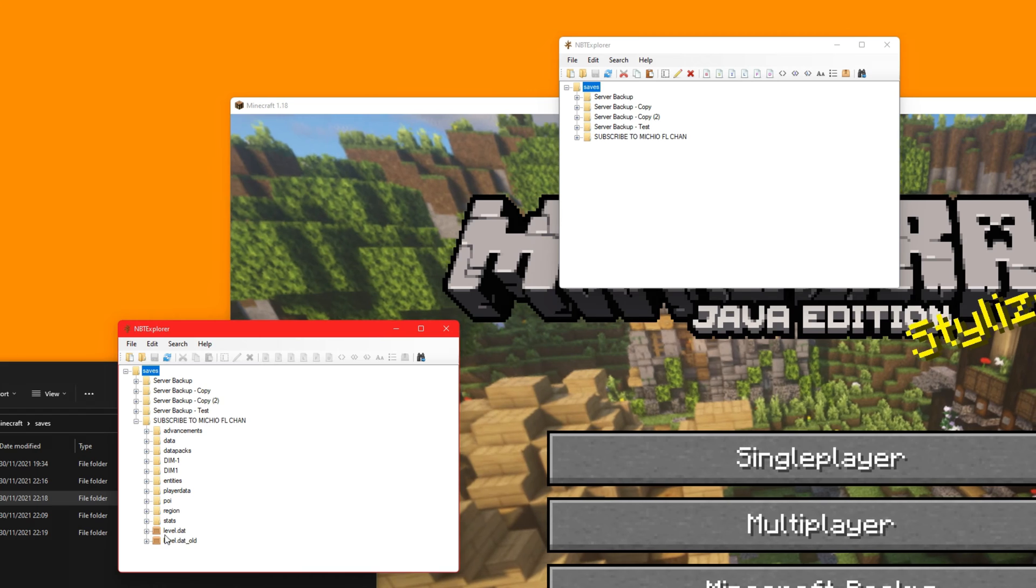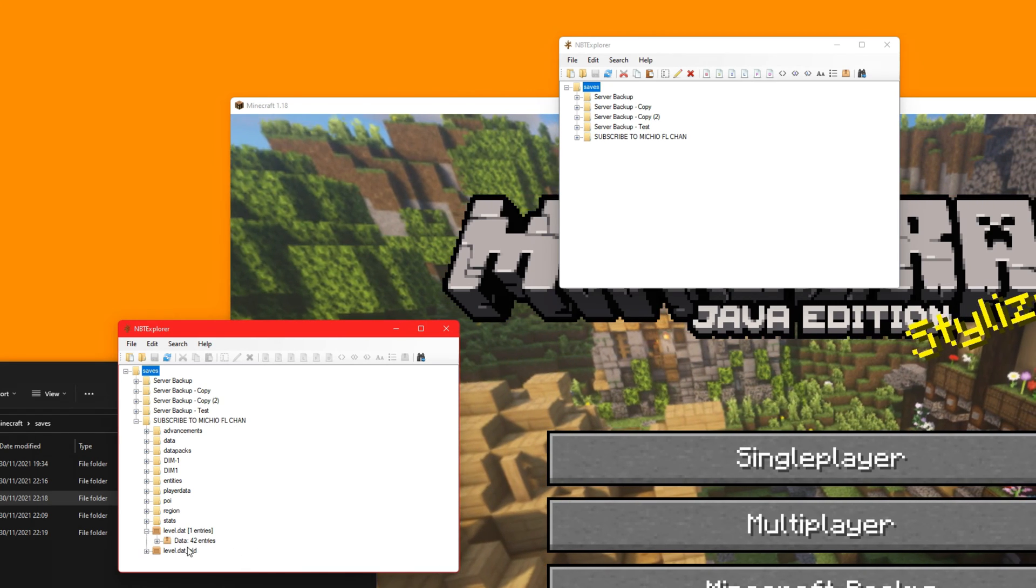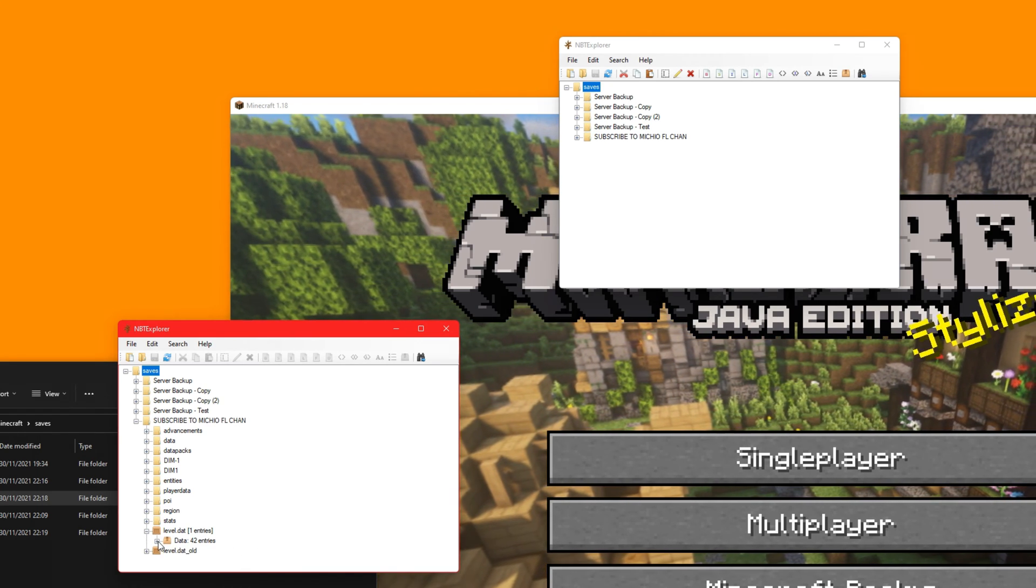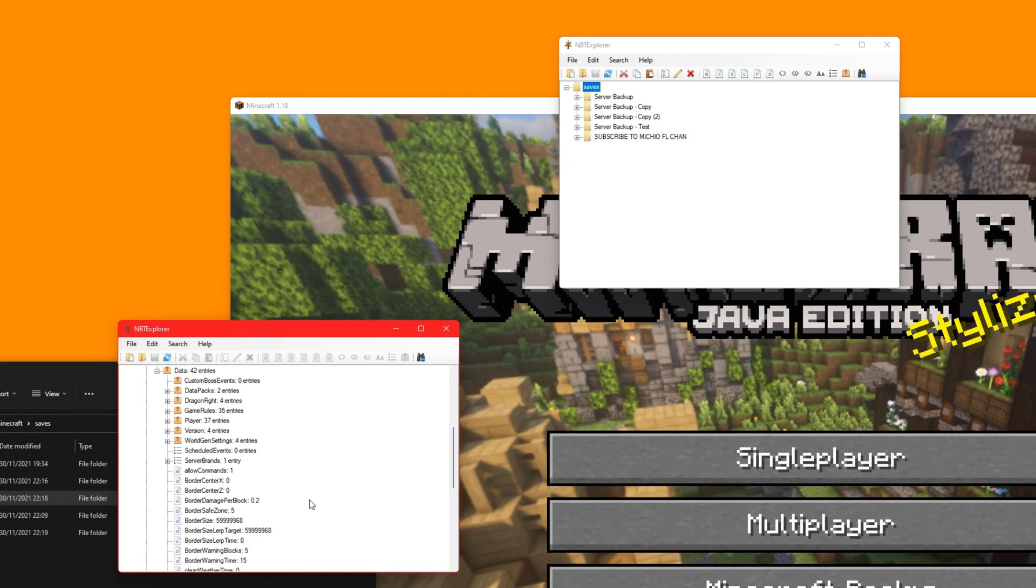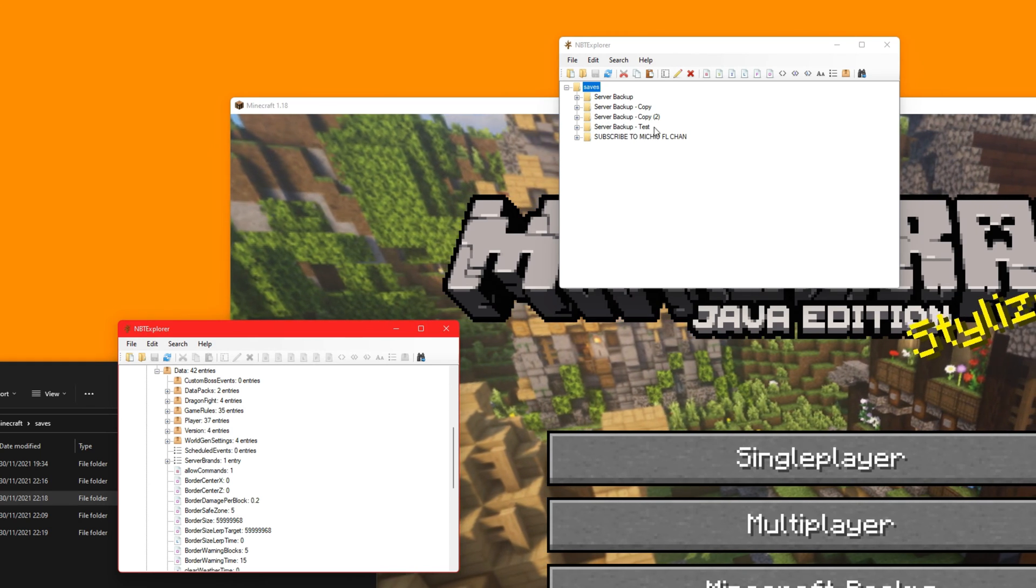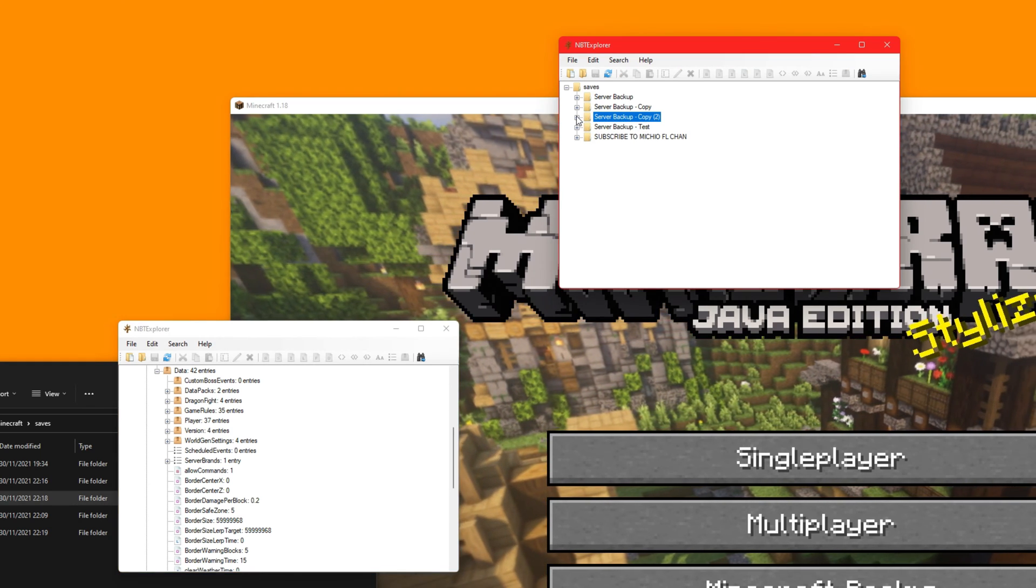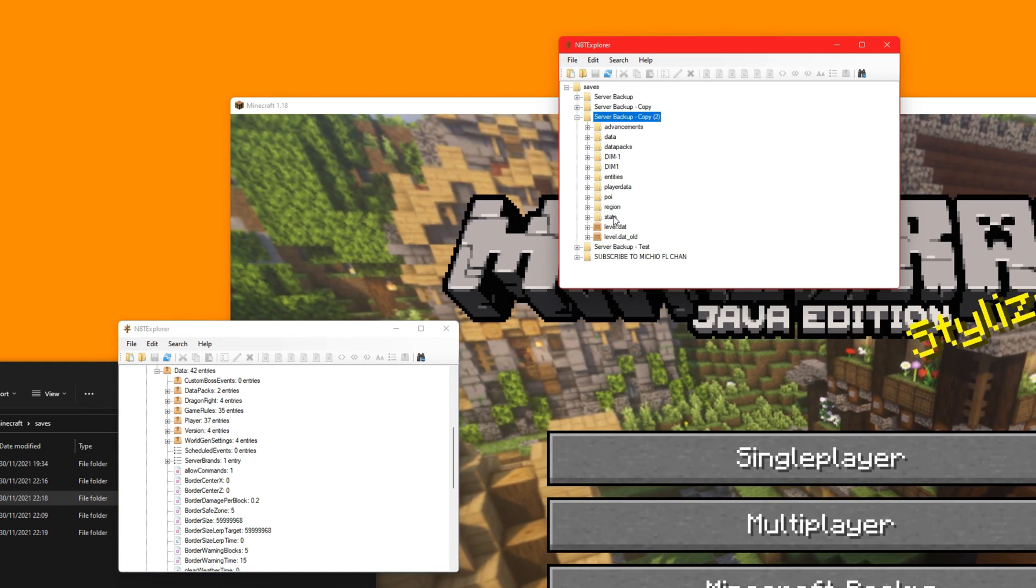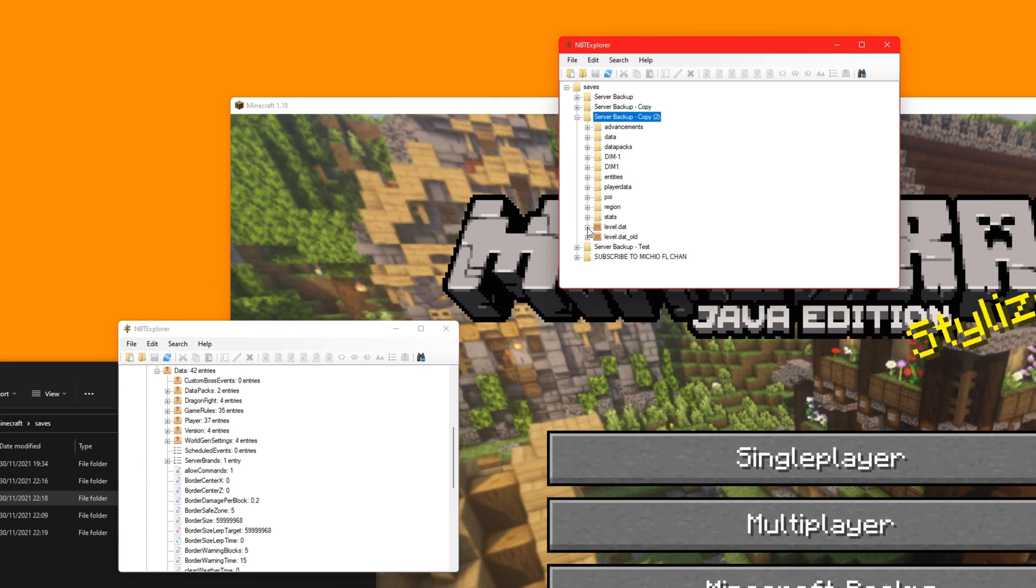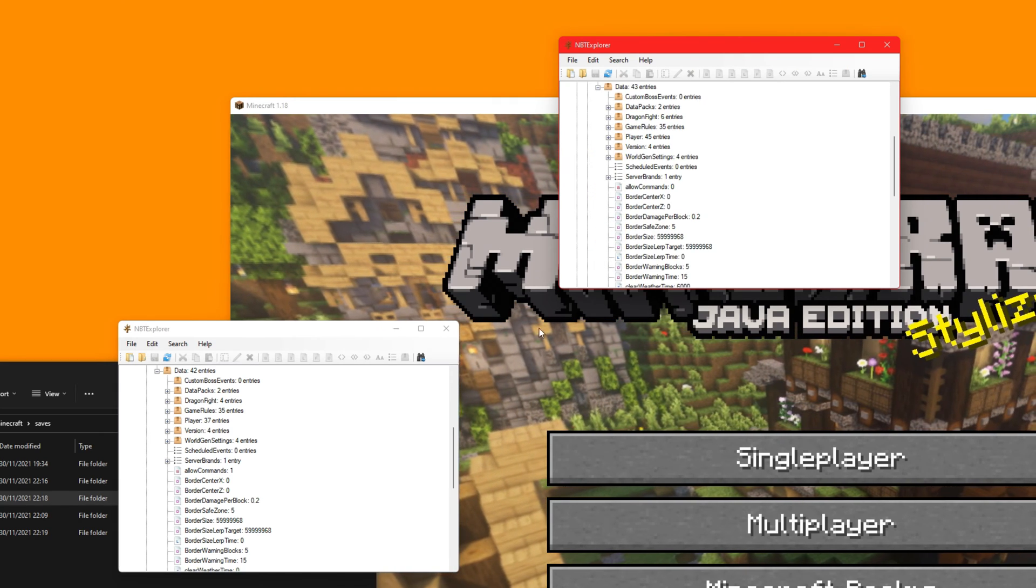So this one here is the old map. This one here is the new map. So we'll go to subscribe to MFC level.dat and level.dat.